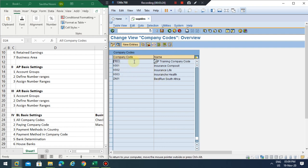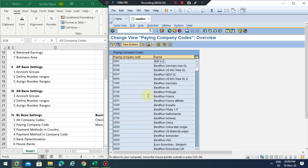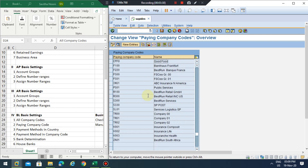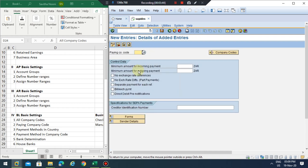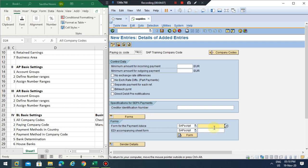We're done with all company codes. Now go back to the paying company. Here we can see all company codes. Our company code isn't listed yet, so click New Entries. Enter TR03 as the paying company code. Based on our company code the currency is populated automatically. You can assign forms here — this is the payment advice form used when making a payment.